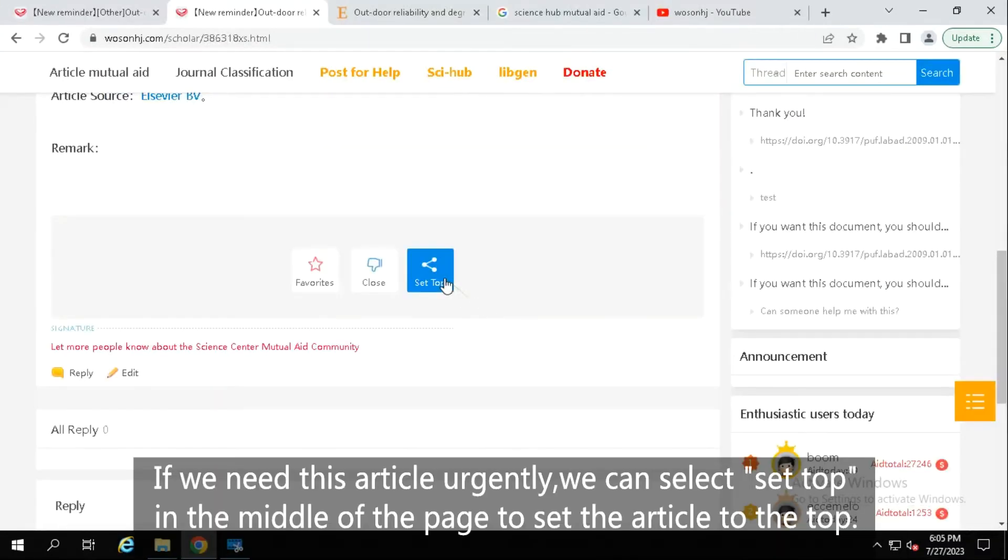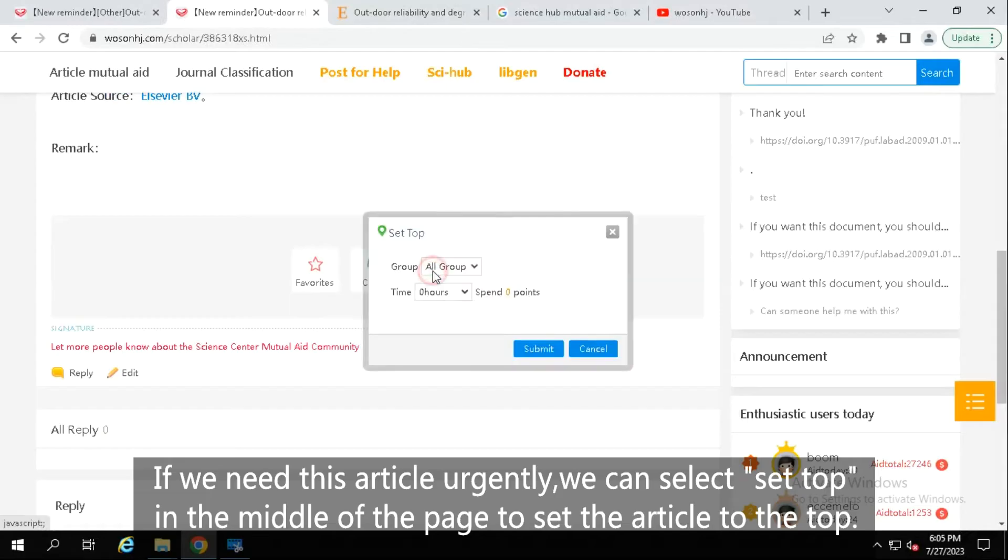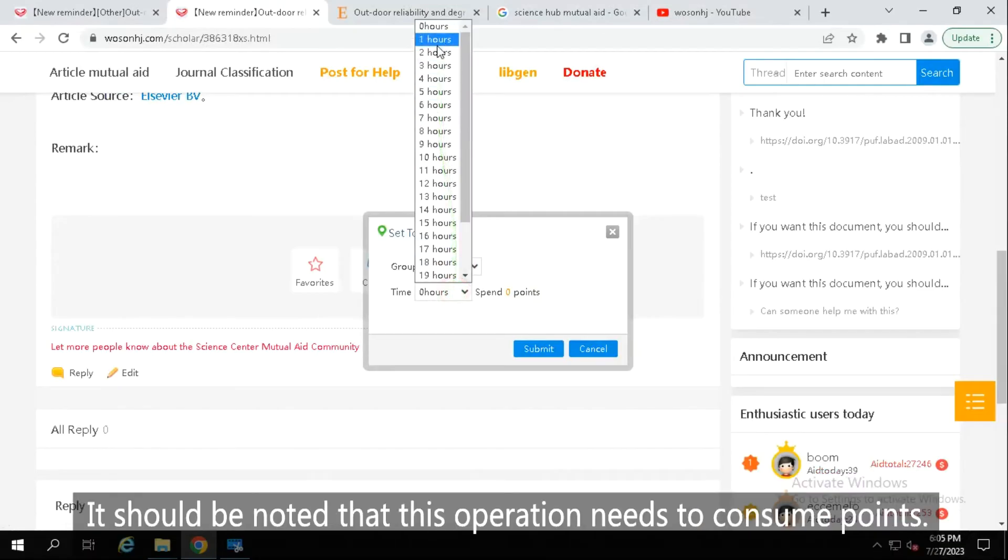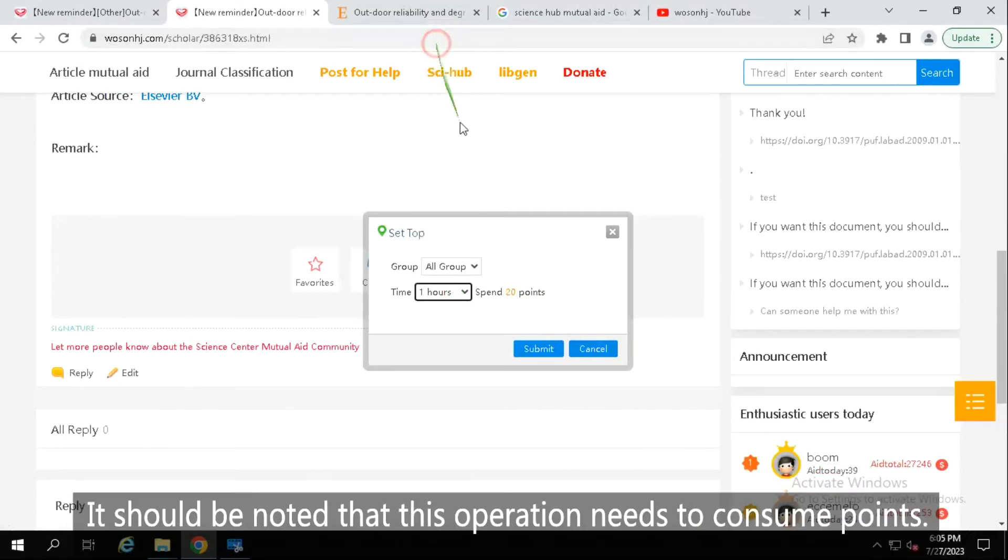If we need this article urgently, we can select set top in the middle of the page to set the article to the top. It should be noted that this operation needs to consume points.